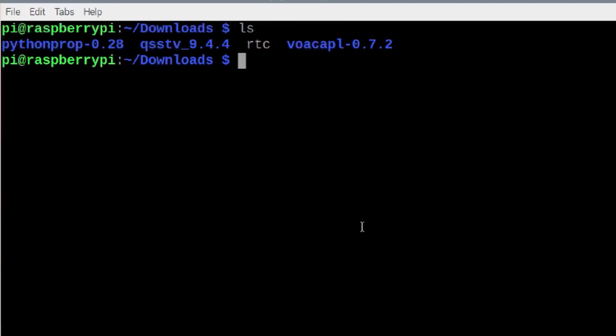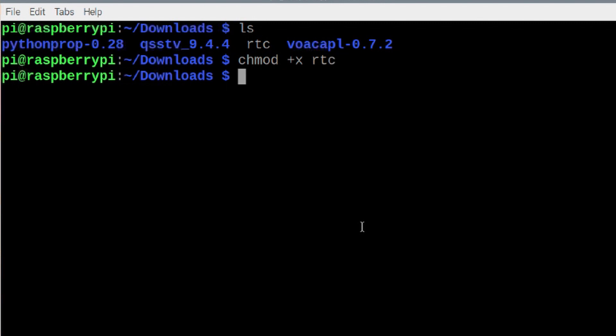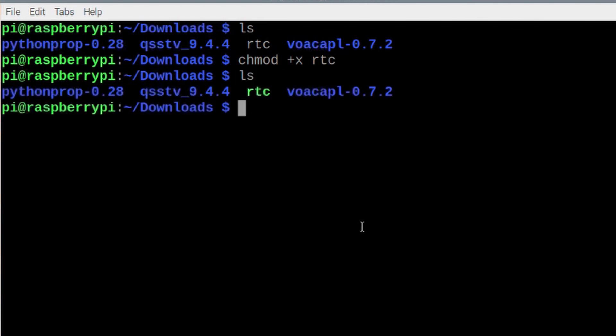We need to make that executable so let's run chmod plus x RTC and hit the return button and if we list that out again you'll now see that that script is in green. So we can run that with a simple dot forward slash RTC. If I hit enter right now it'll go ahead and install and configure that. Now let's show you a bit of a shortcut to make this happen with basically one line of code.